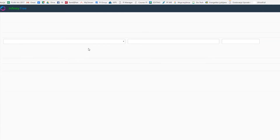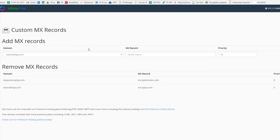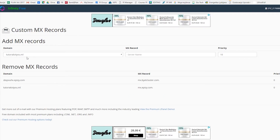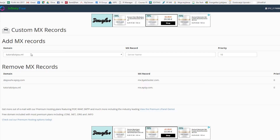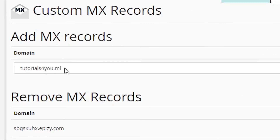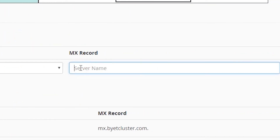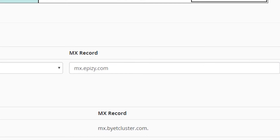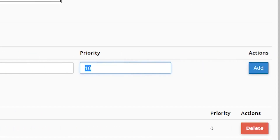Click on MX record and you get into this custom MX record screen. You have the option to add MX records. I already added mine, but I will show you what you have to do. Just leave the main field as tutorials for you.ml, or whatever your domain name is. In the MX records field, paste what you just copied a moment ago.